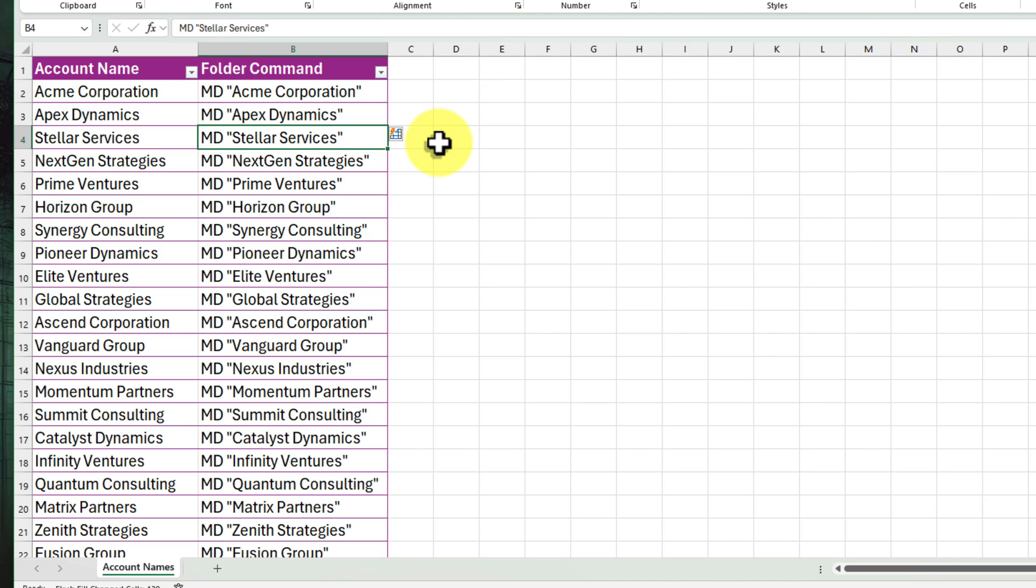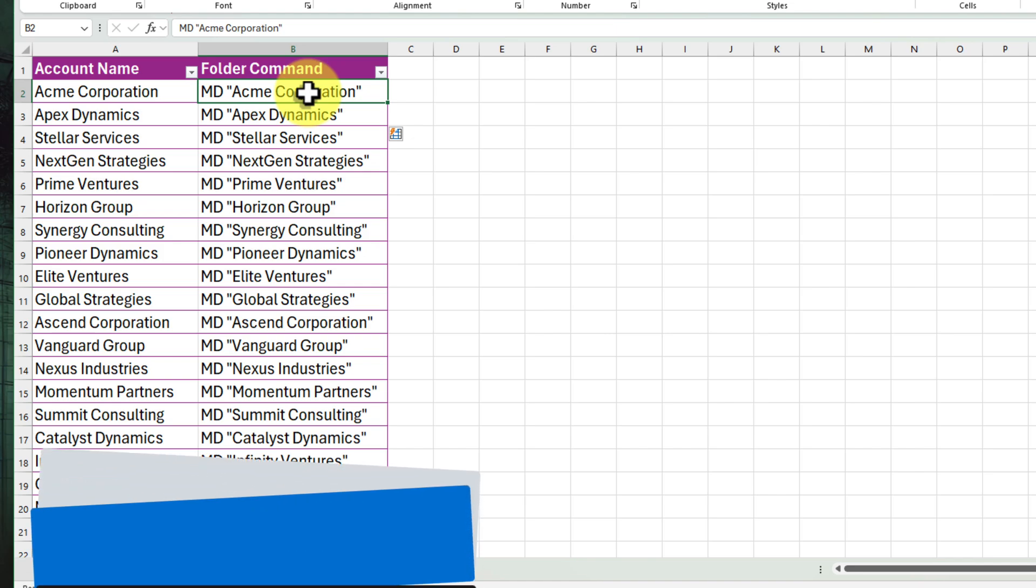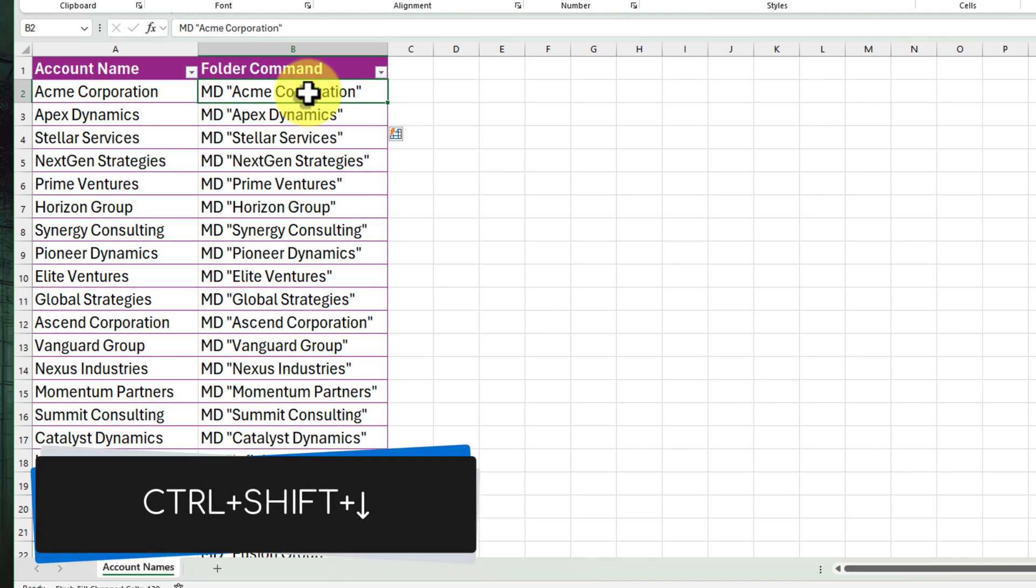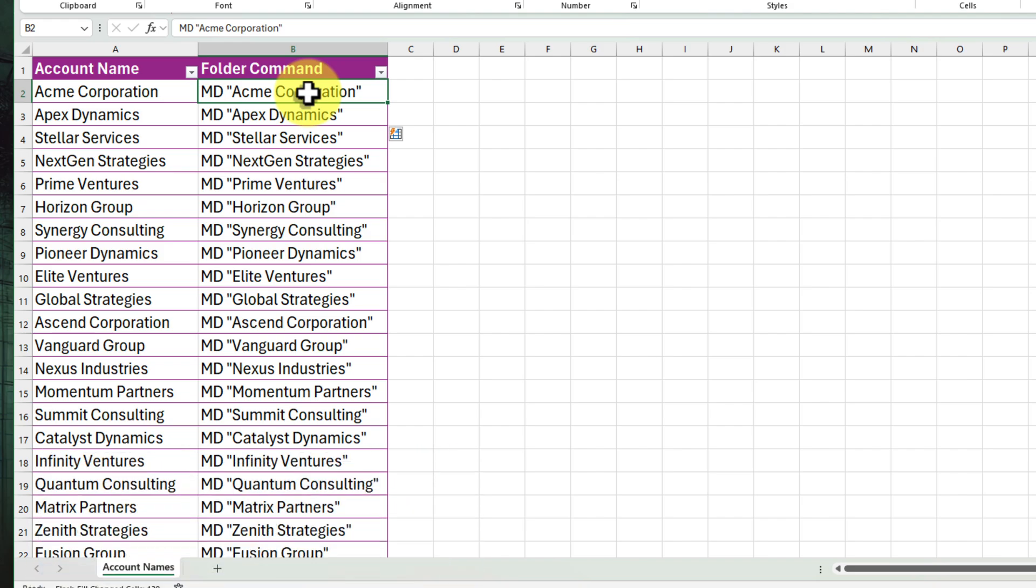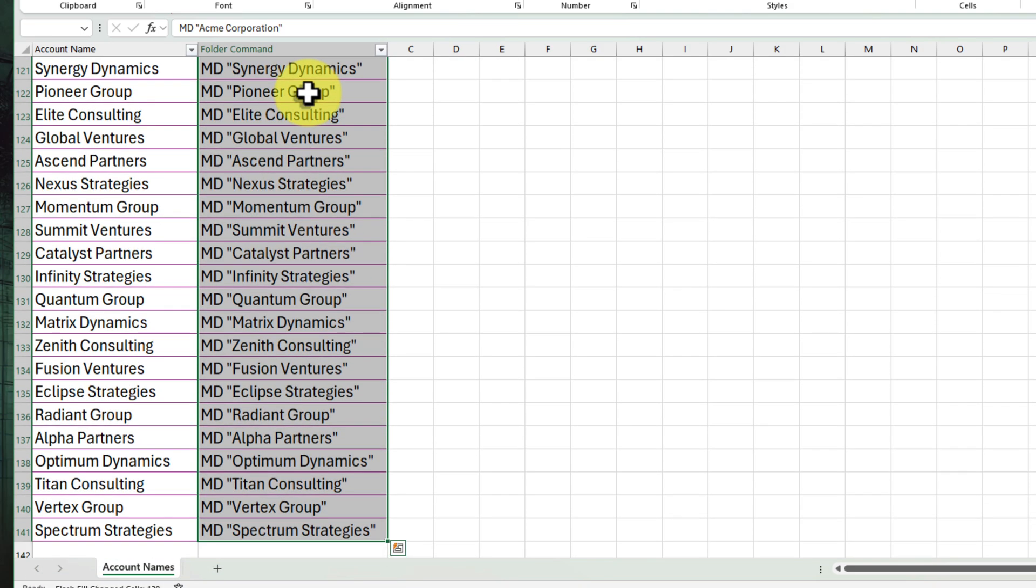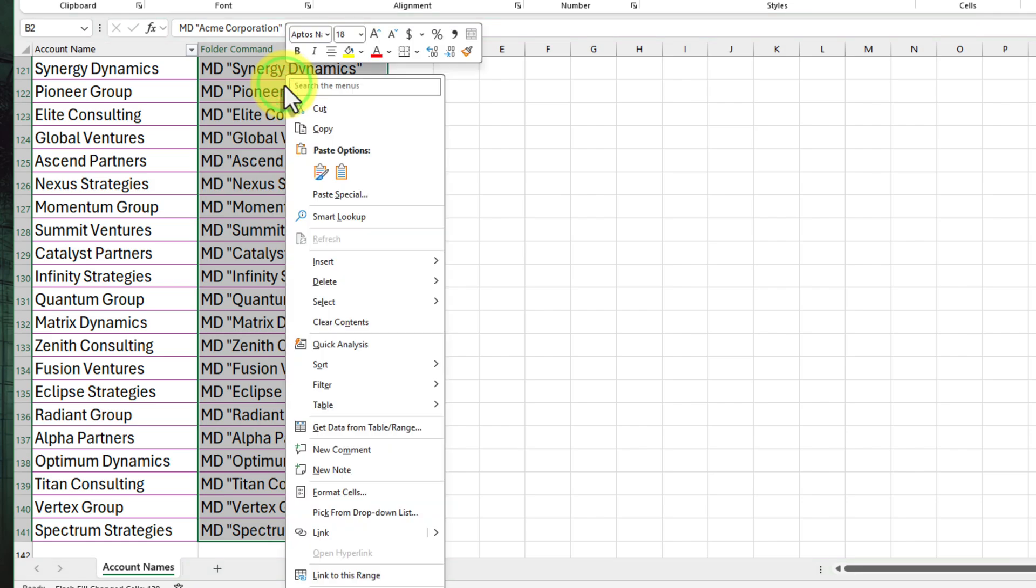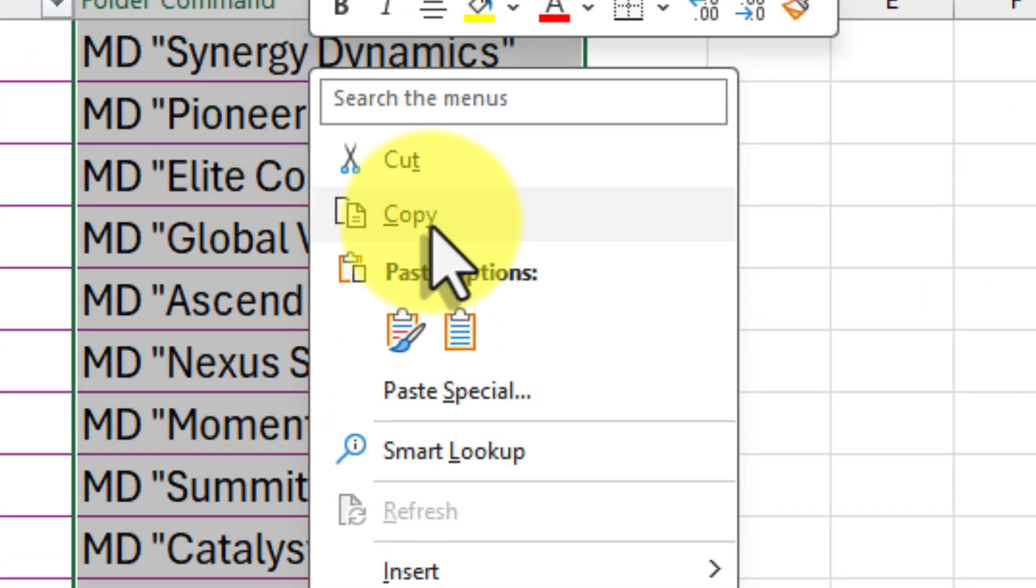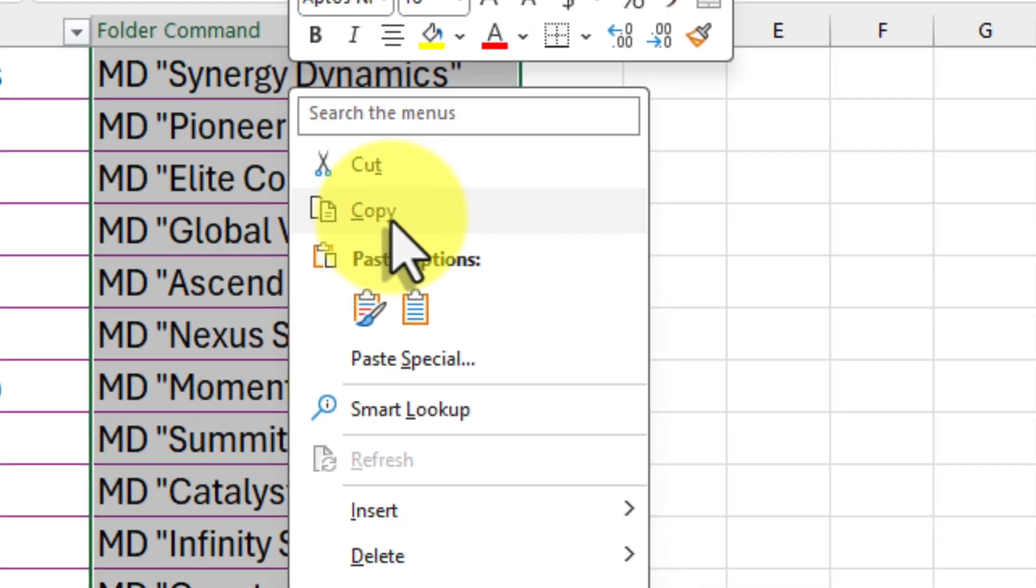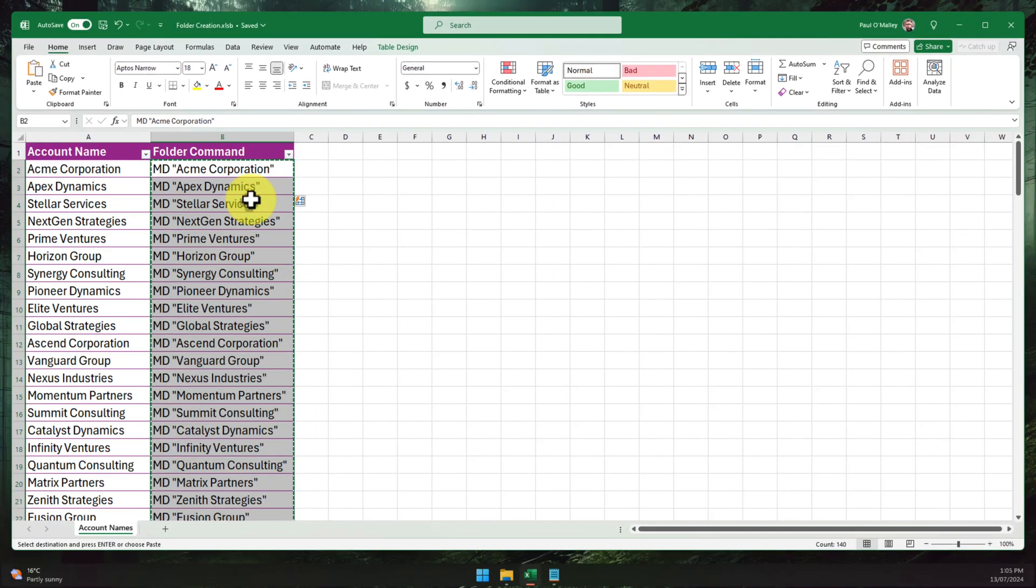Alright, we've got our commands ready to go, but they're still stuck in Excel. Let's get them ready for action. Simply select the first item in our column and use the keyboard shortcut Control+Shift+Down Arrow to select the entire column. Now right-click anywhere within the selected column. You'll see a menu pop up. We want to choose the option Copy, or if you're a keyboard ninja, just hit Control+C. Either way, we've copied all of those beautiful MD commands to our clipboard. They're just about ready to roll.